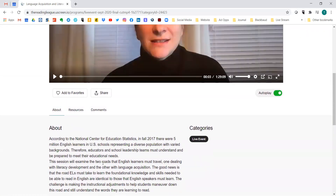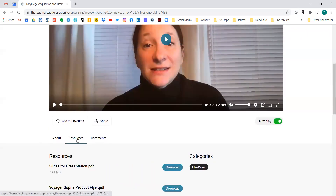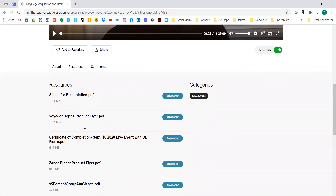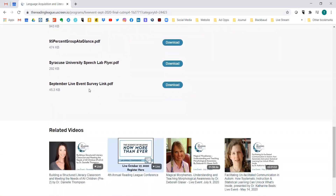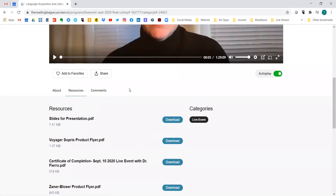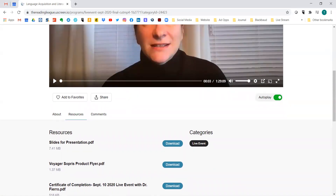Something really important to show you is the 'Resources' tab. This is where you'll find things like the slides for the presentation if they were provided, anything that sponsors have provided, your certificate of completion, and a survey. Each of these resources is unique to whatever the session is about, so I strongly encourage you to look at them and download anything that's interesting to you.